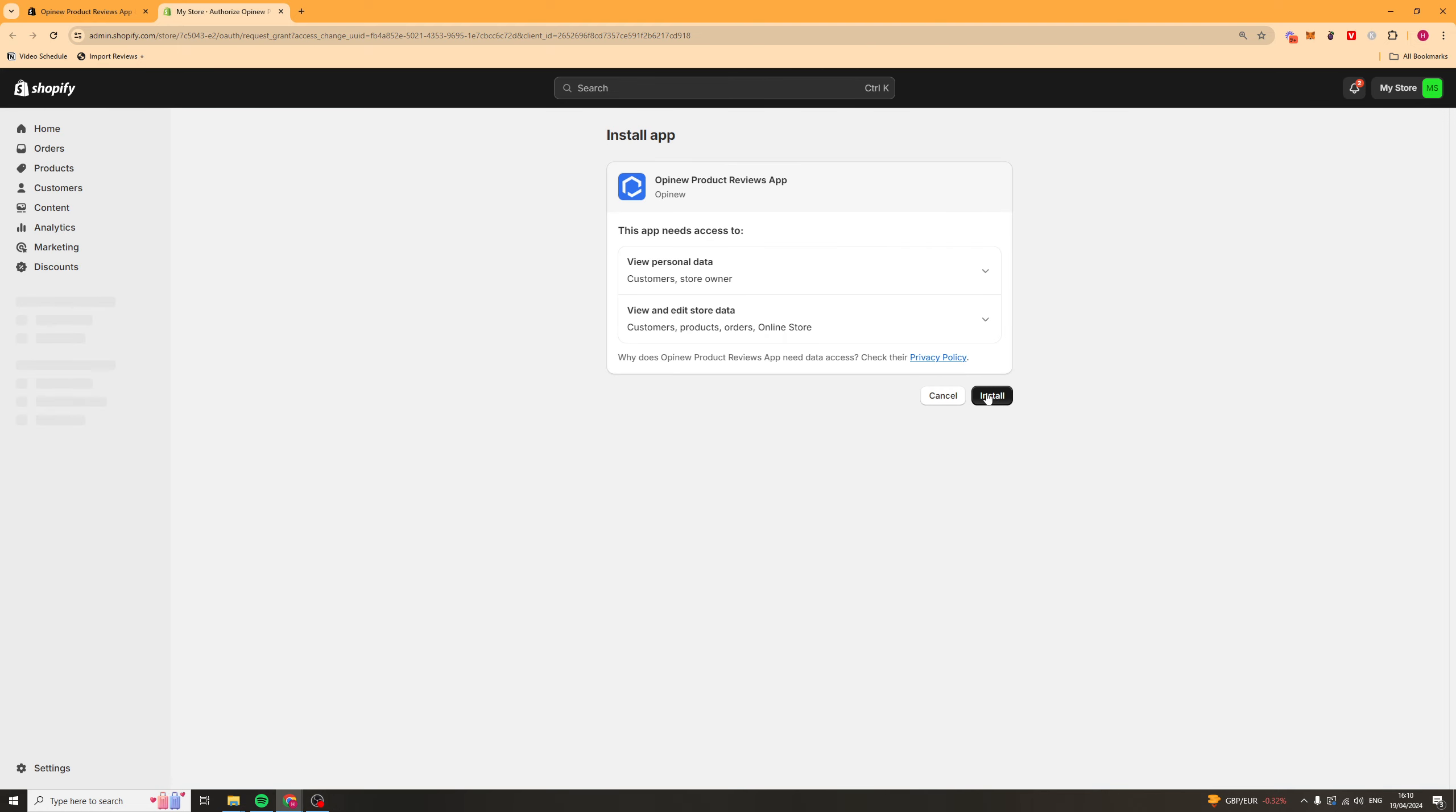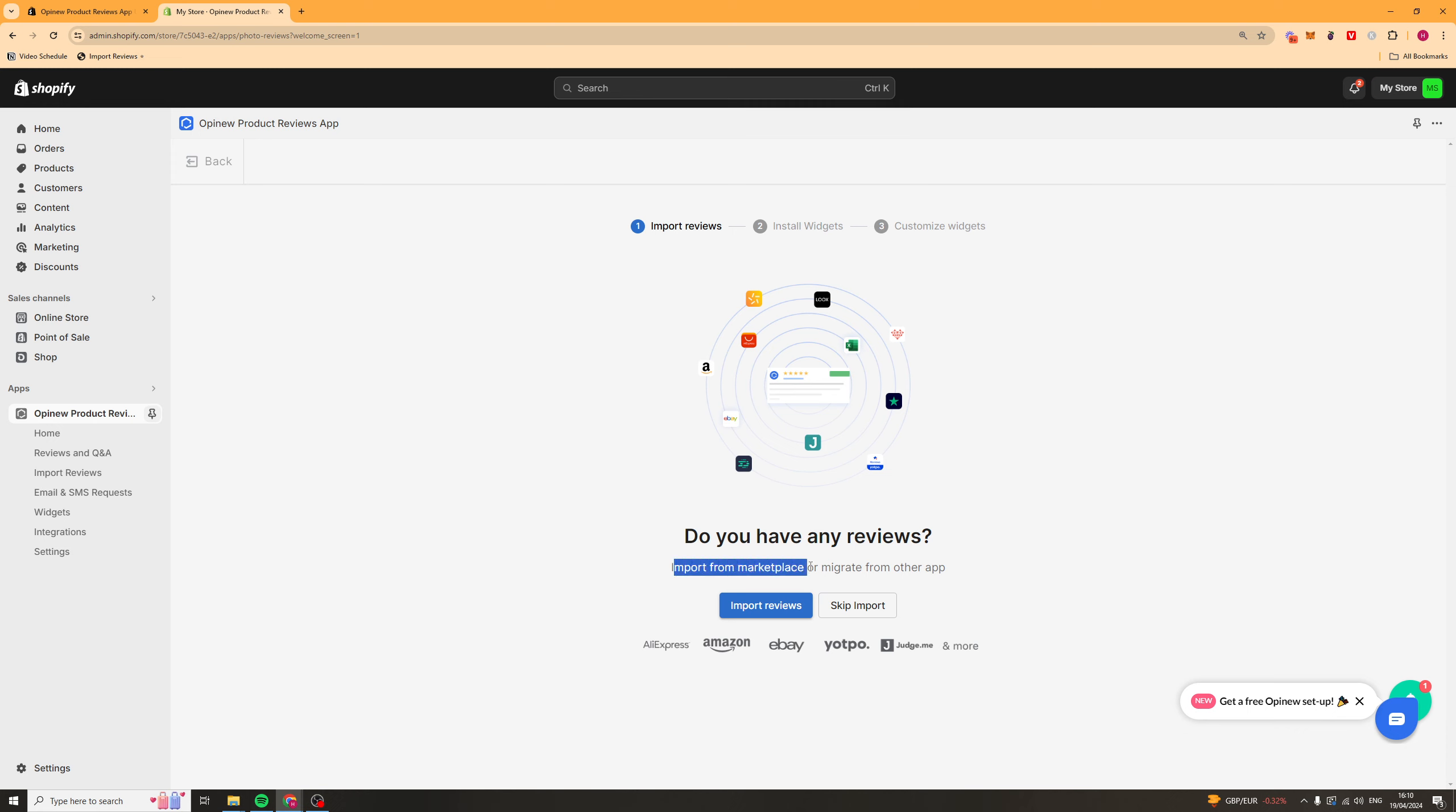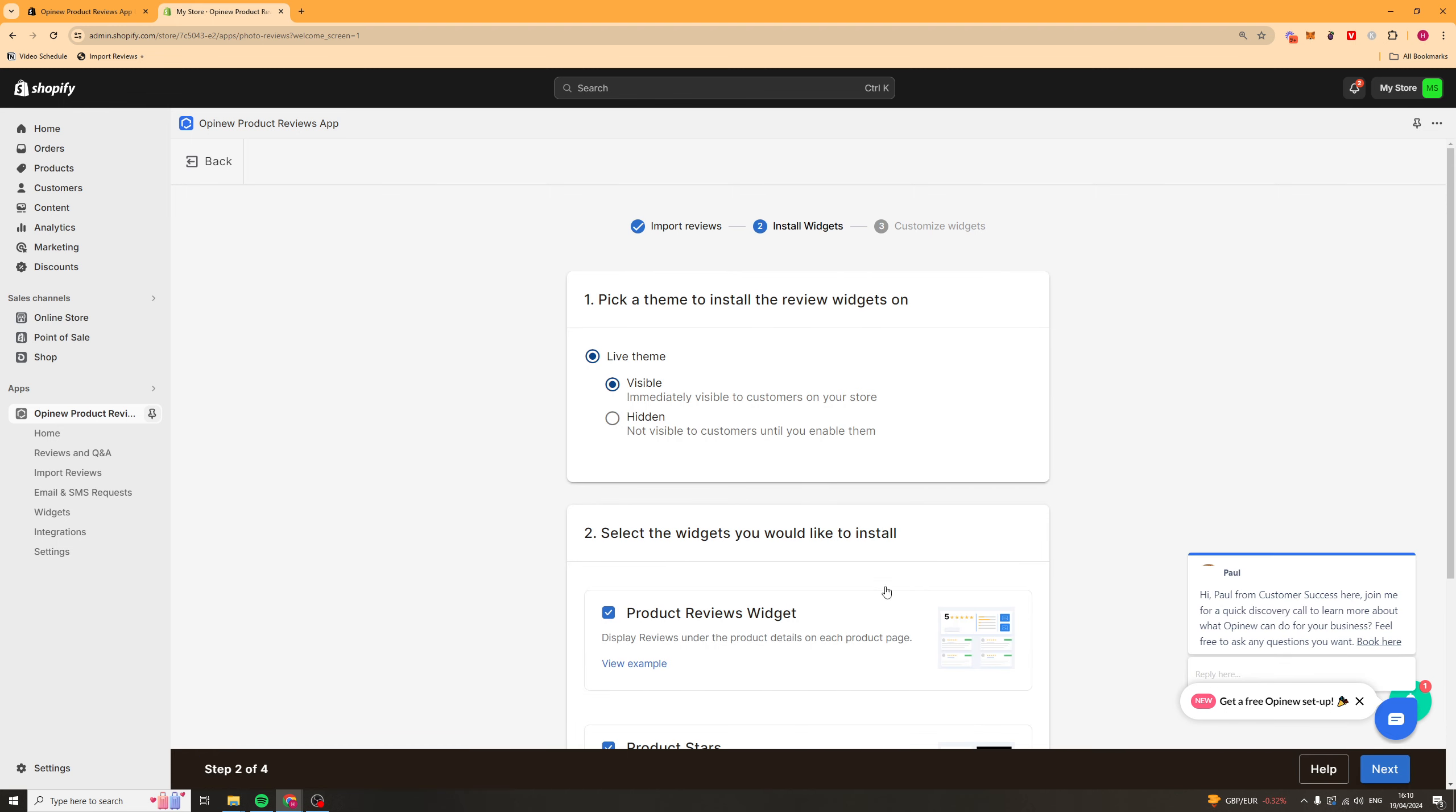You simply want to press install here and it should go ahead and load up onto your store. Now first things first once you're inside of the app it's going to ask you if you want to import any reviews either from a marketplace or another app. You can either go ahead and click import here or you can just skip the import section.